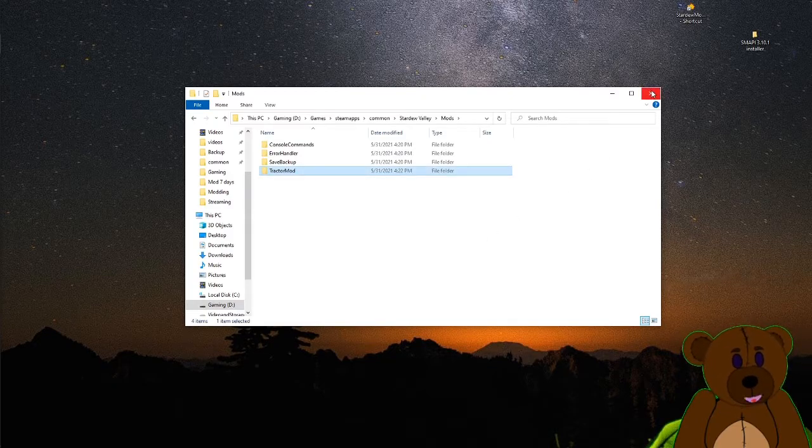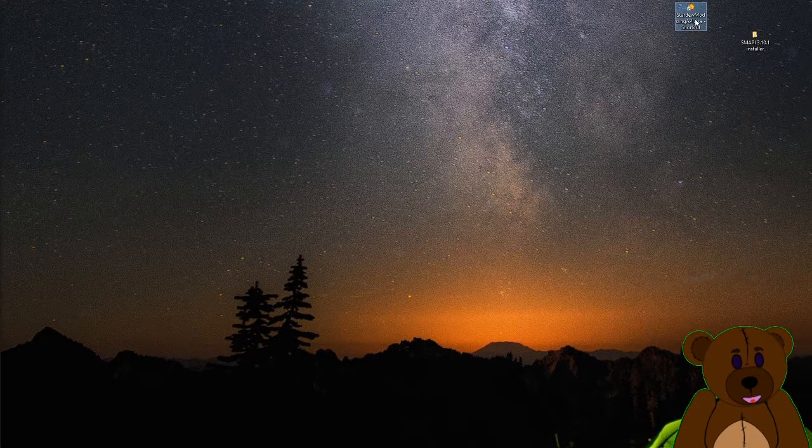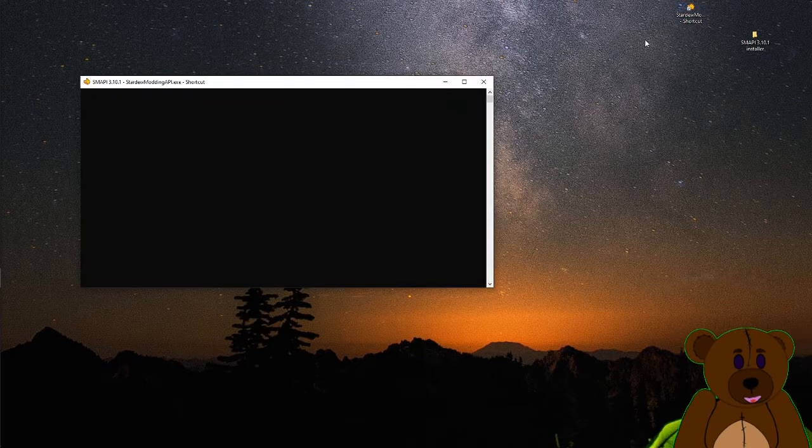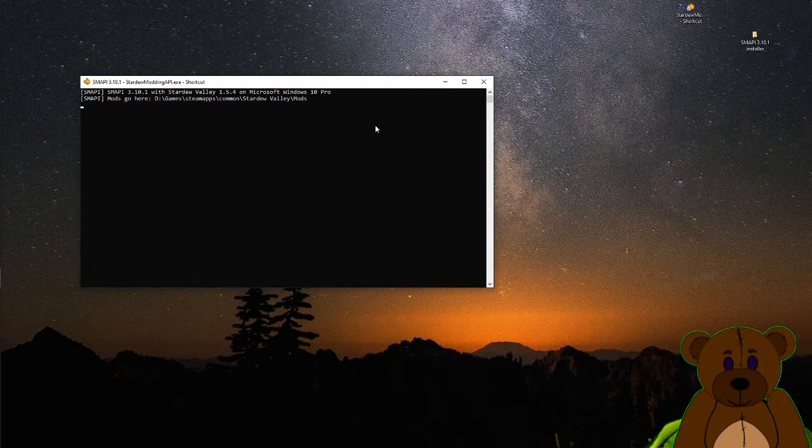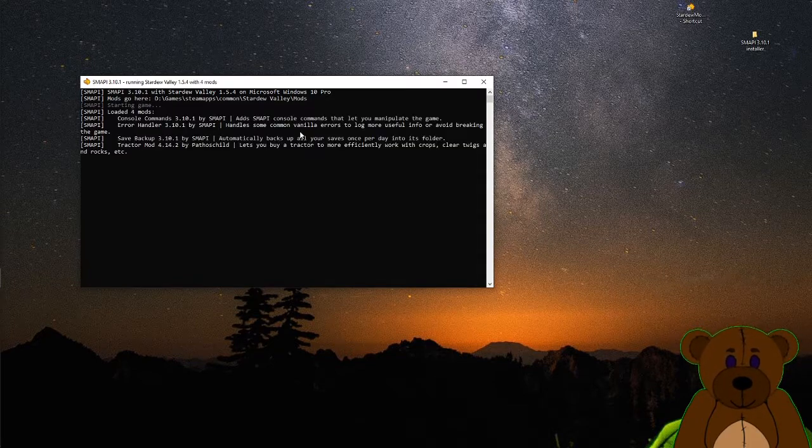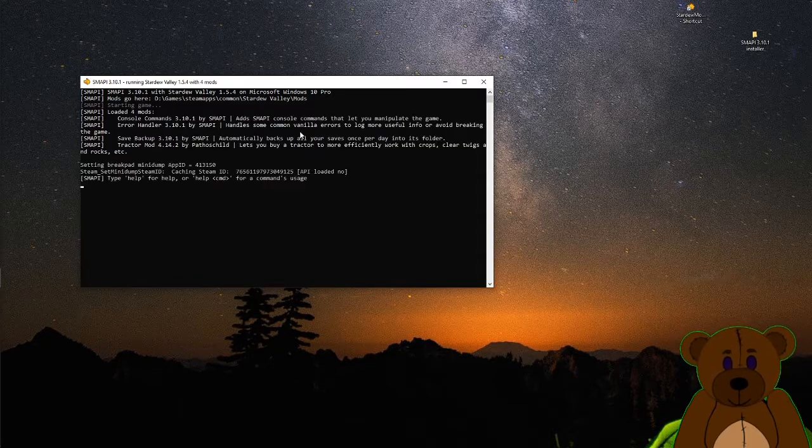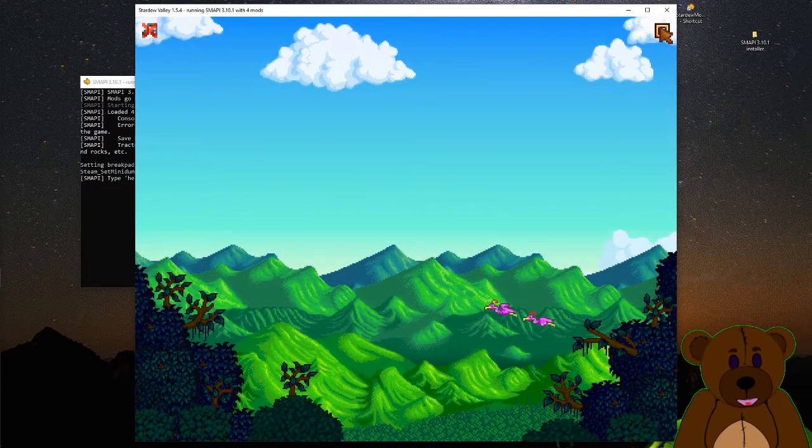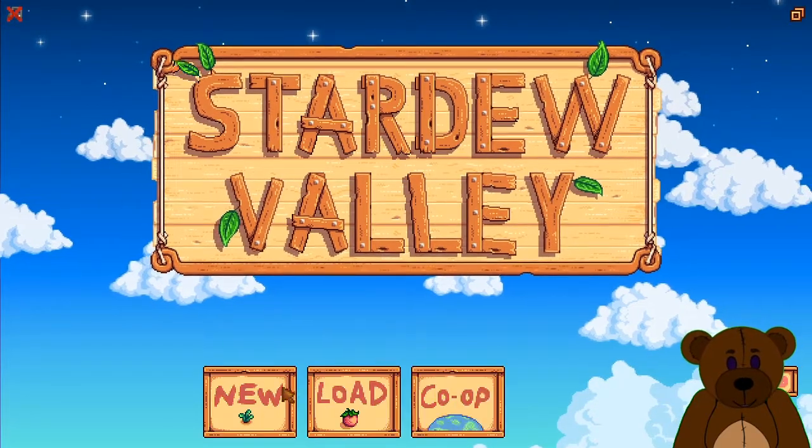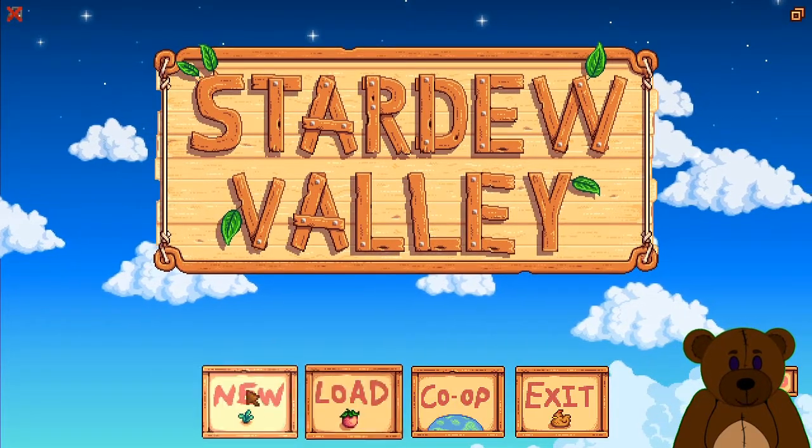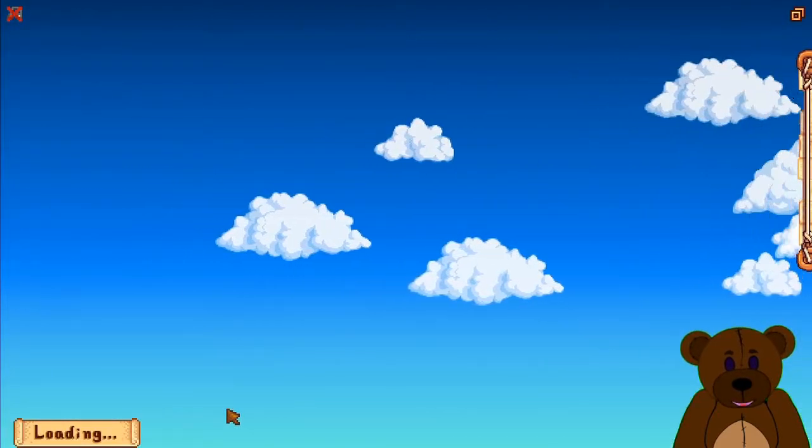There's the tractor mod. Let's go ahead and launch Stardew and make sure it works. Found some mods to load. I do not like that screen setup. There we go. Fix that real quick. We'll just do a new game.